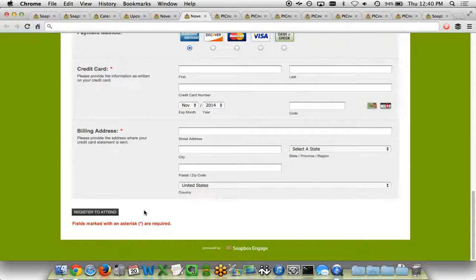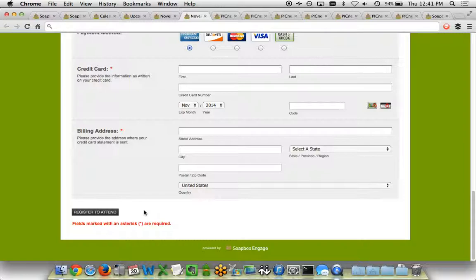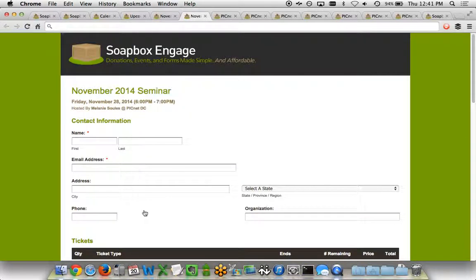Once somebody clicks the button, it goes to your credit card processor. It confirms that their credit card can be processed. If processed successfully, it redirects the user to a thank you page. It sends them an email saying thank you that you can customize. Then it saves all their data to Salesforce if you've integrated your Soapbox Engage solution with Salesforce.